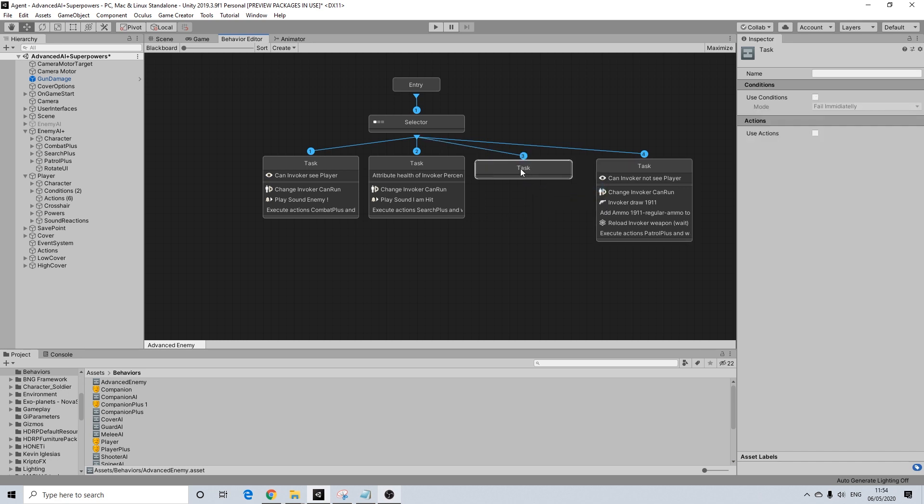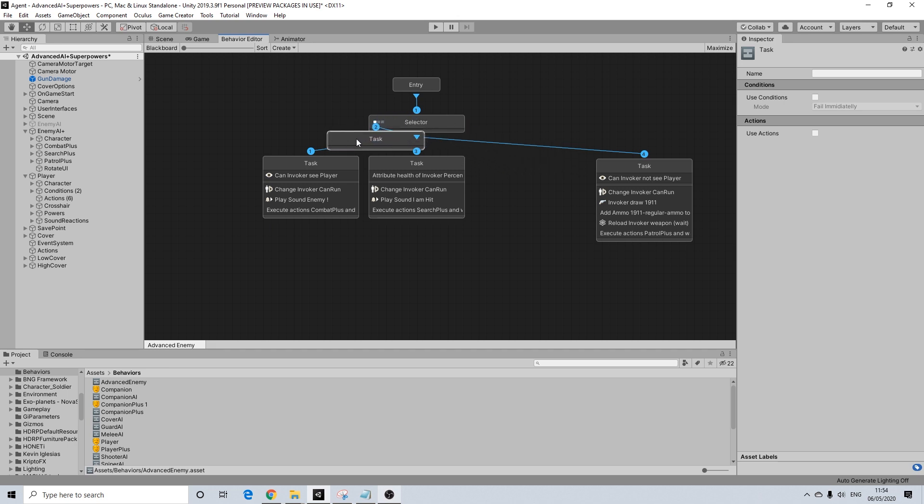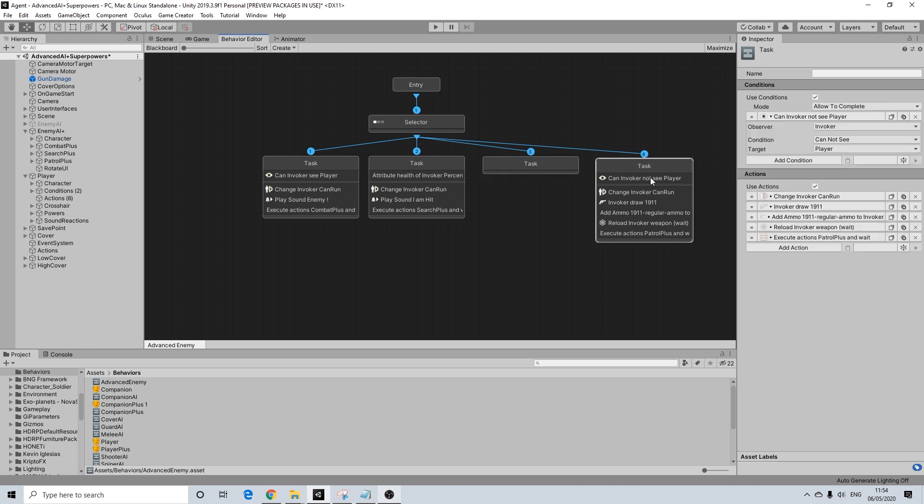Now the importance of the order of this task is quite important. So it should never supersede any actions like seeing a player for example. It should be low, but not as low as where a task where nothing really happens. Like this one where he can't see the player and he's just patrolling.